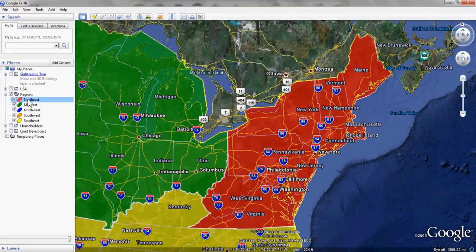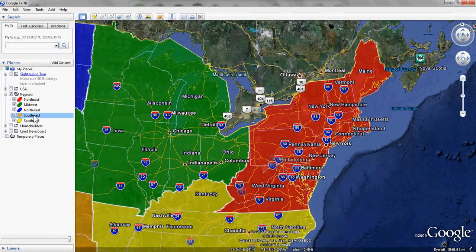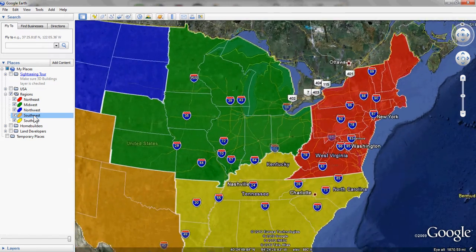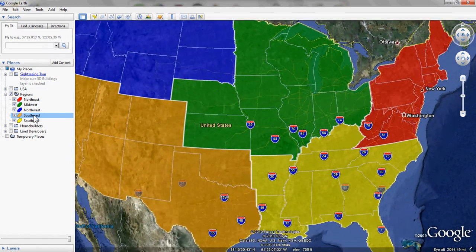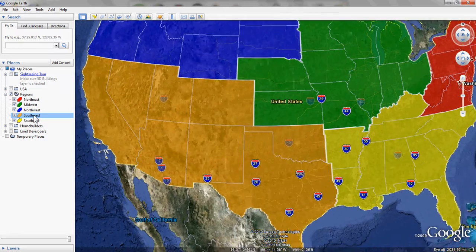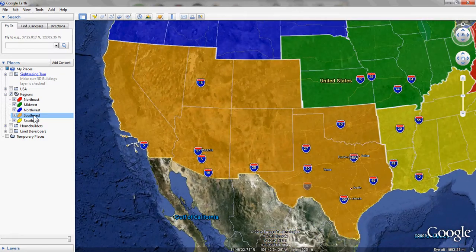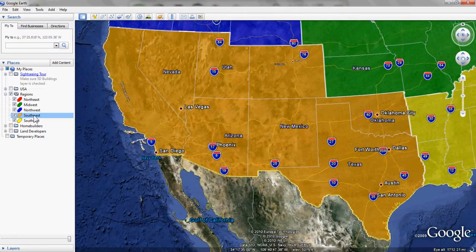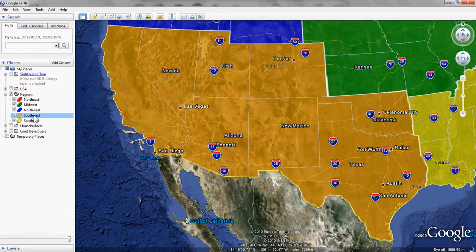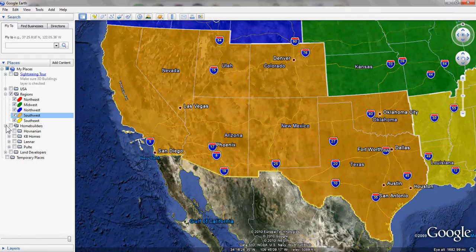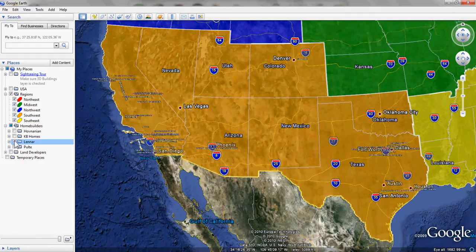Let's take another look at the Southwest. Down here in the Southwest, for example, I will turn on the home building company Lennar and see what their presence is in the Southwest. Here you can see some of their communities, and this data is just for testing purposes only.